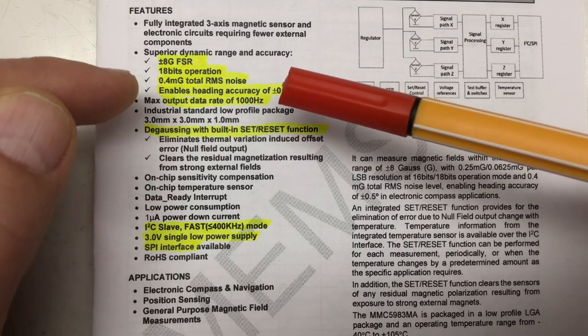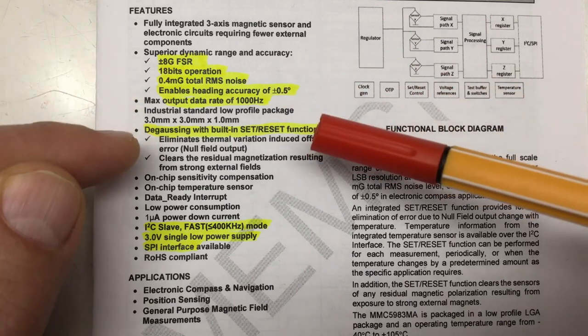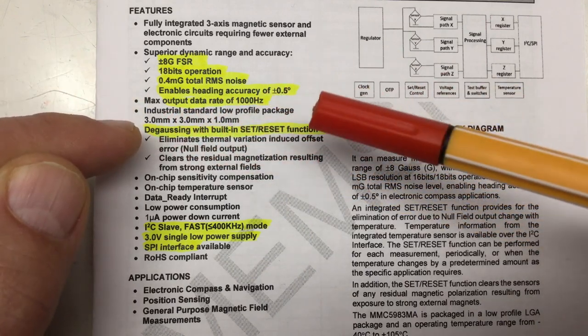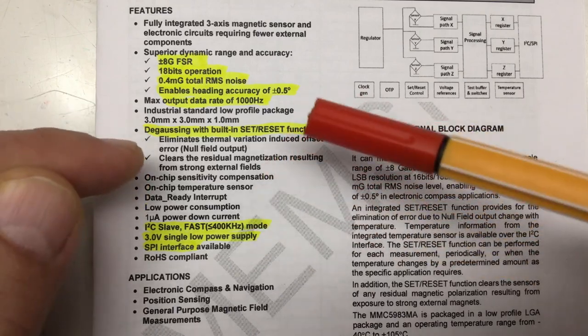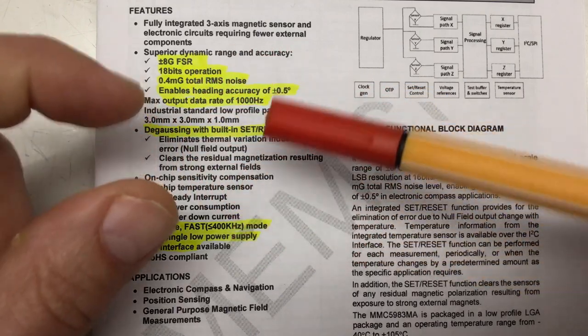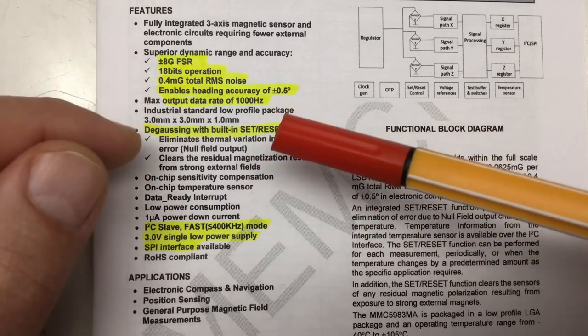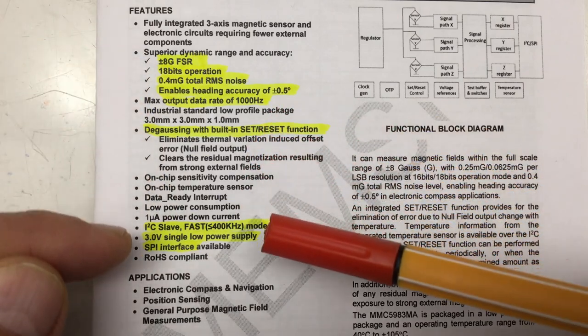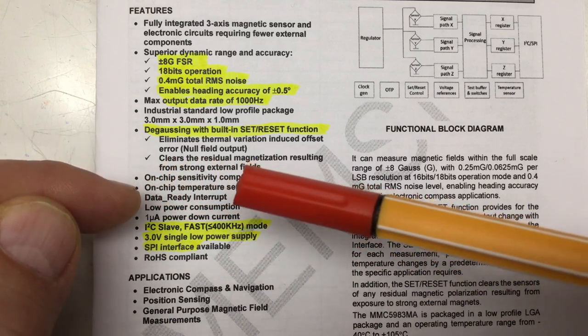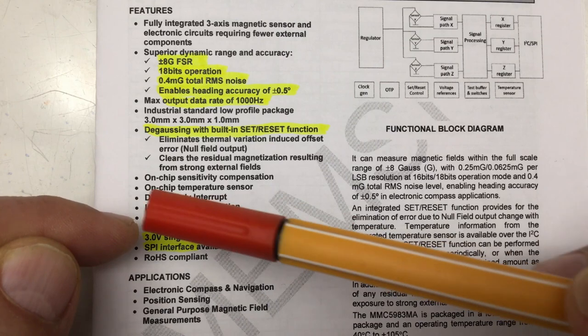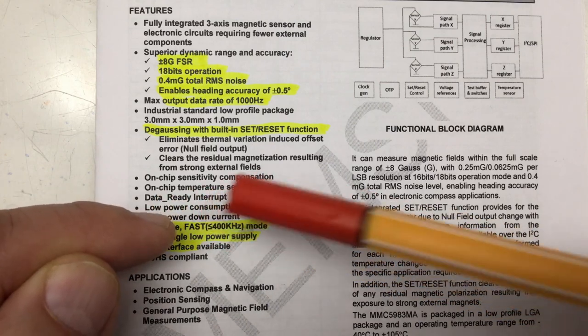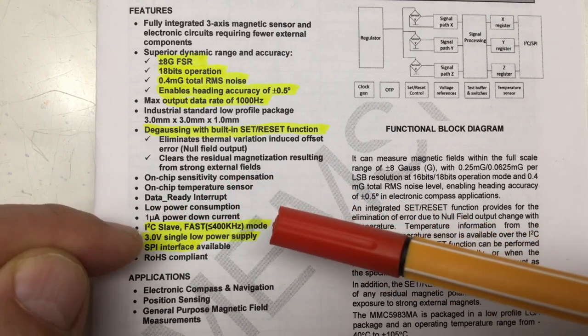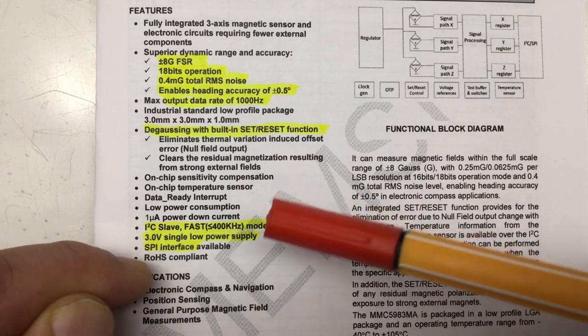Output data rate up to 1000 hertz—I don't need that but that's a lot. Degaussing with built-in set reset function so it can eliminate residual magnetic fields when you boot it up. Output data ready interrupt, I2C interface fast mode 400 kilohertz, 3.0 volt single low power supply—hopefully it will run with 3.3 volts too.